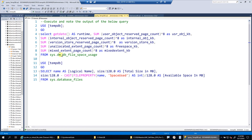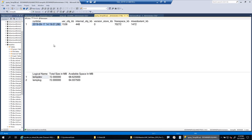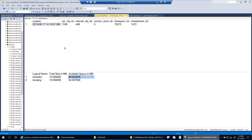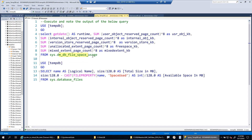I'm going to use the DMV sys.dm_db_file_space_usage and the system catalog sys.database_files to get the output I showed in the PowerPoint presentation. Looking at this output, we have the TempDB data file and log file, currently sitting at less than 100 MB each, with quite a bit of space available — more than 90% free. User objects, internal objects, and version store are hardly using any space at all.